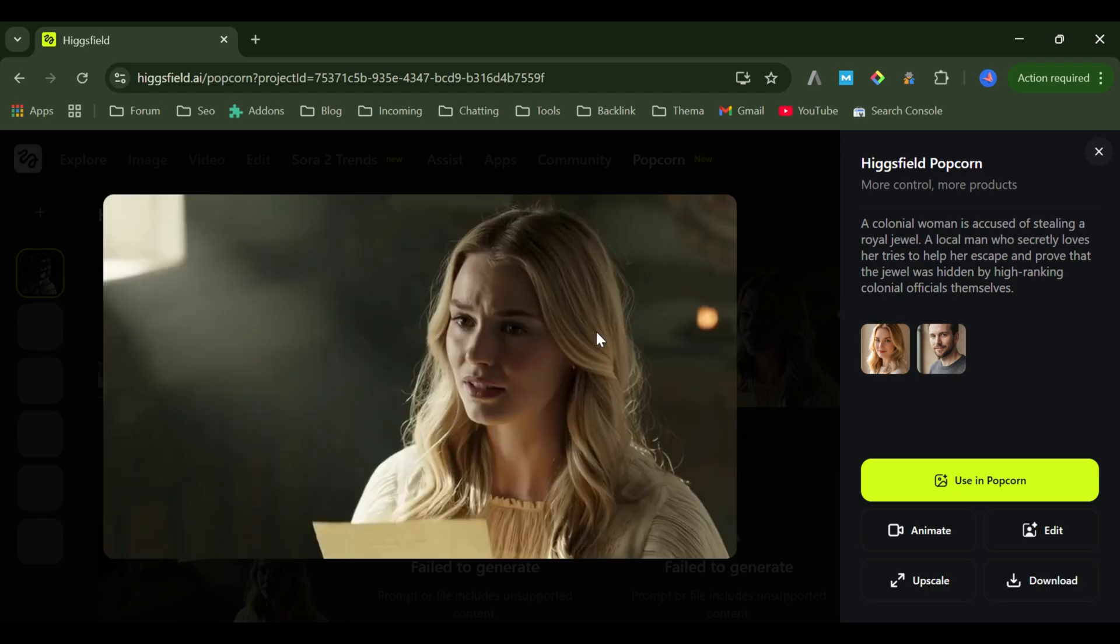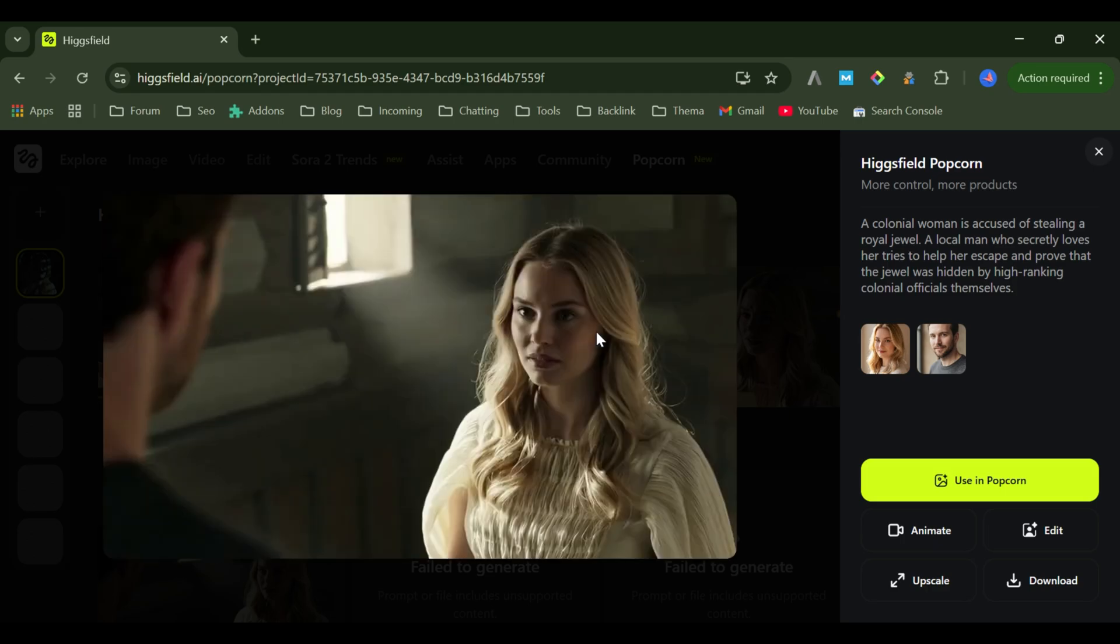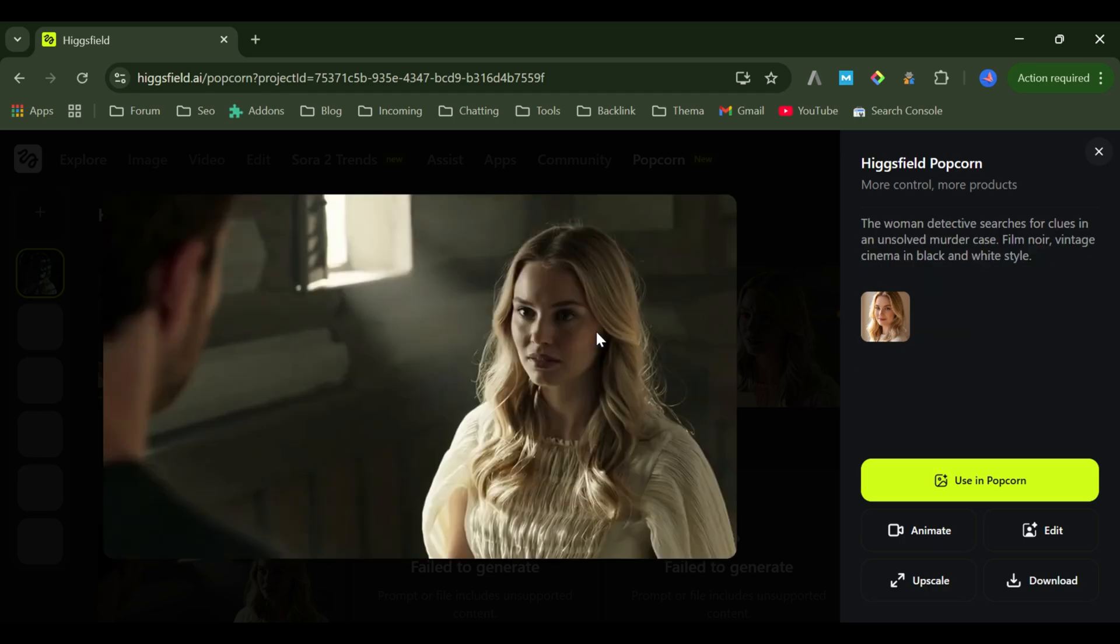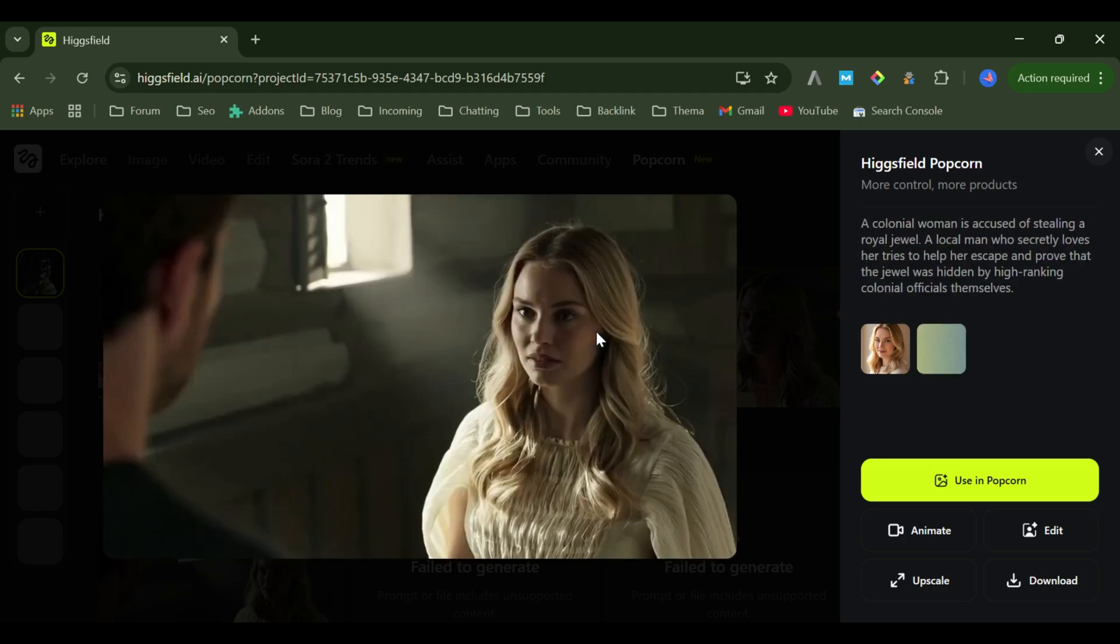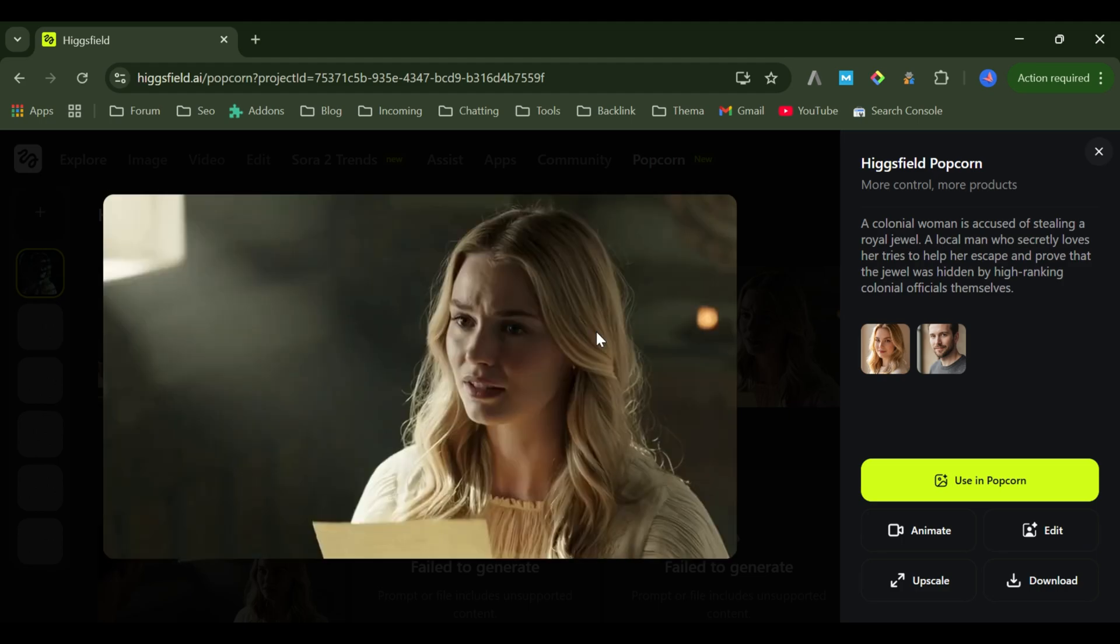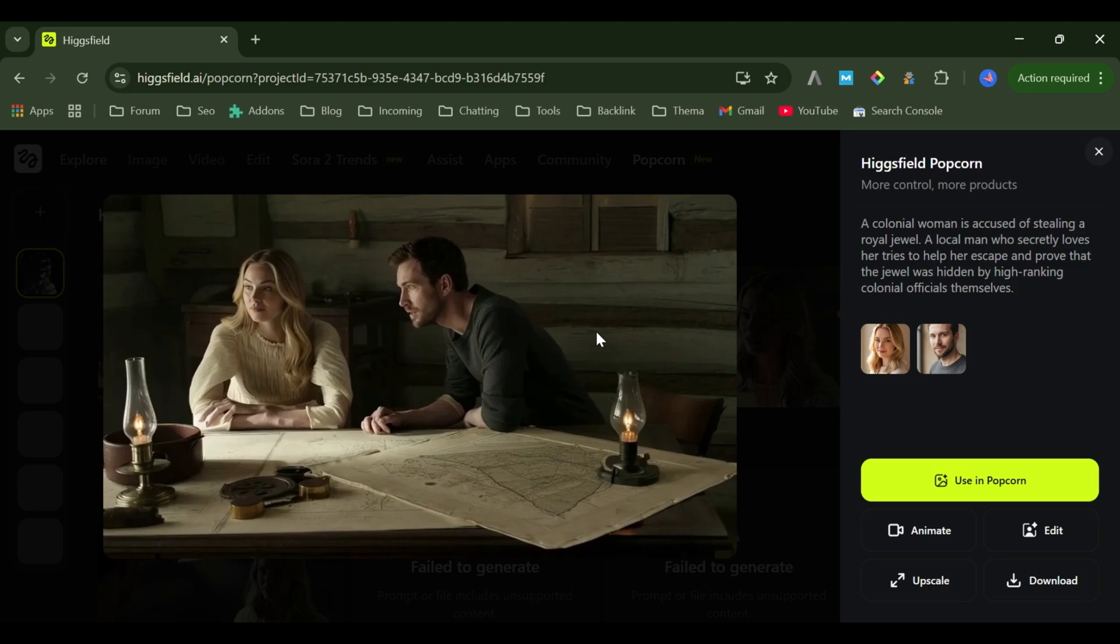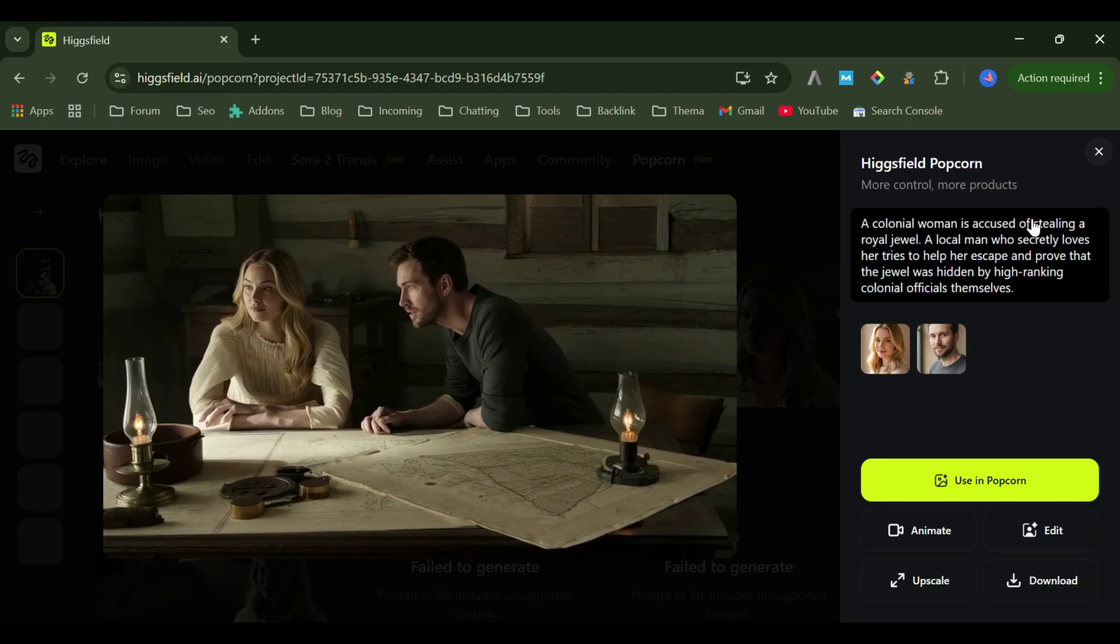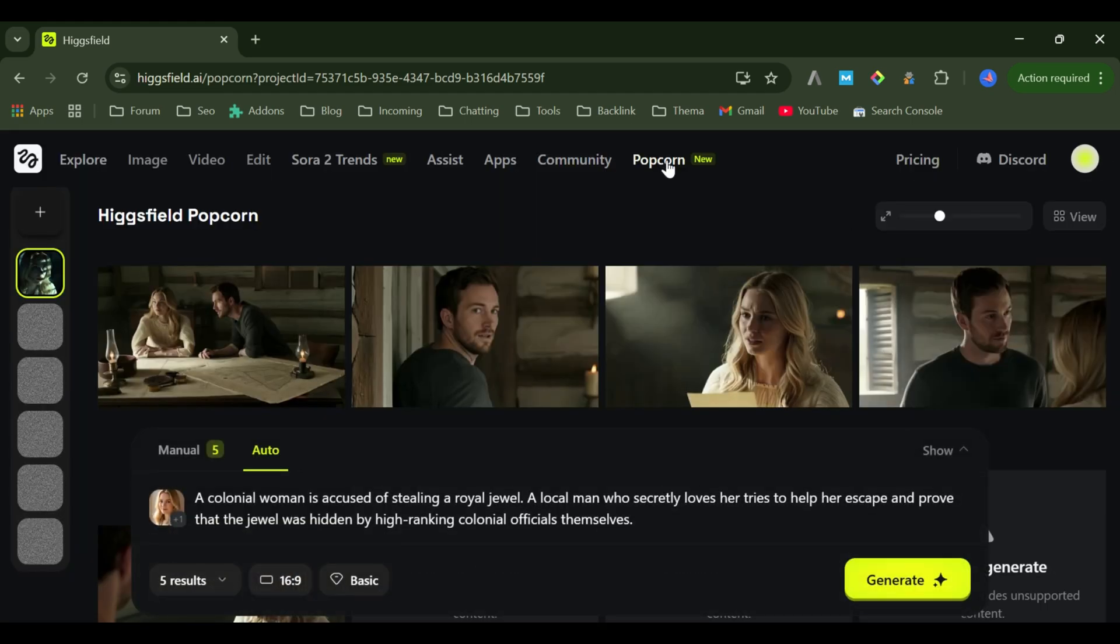So that's Higgs Field Keyframes, the most creator-friendly AI tool I've tested so far. Whether you're a filmmaker, digital artist, or storyteller, this is the tool that lets you direct your own AI-powered movie. Try it yourself at higgsfield.ai, and tell me in the comments what kind of story you'd create next.